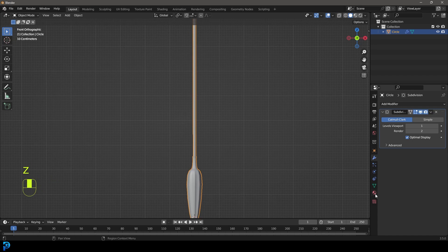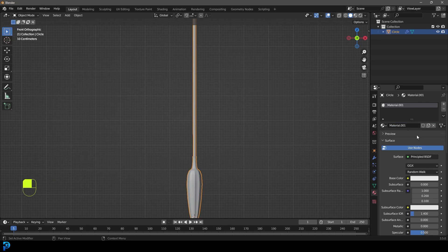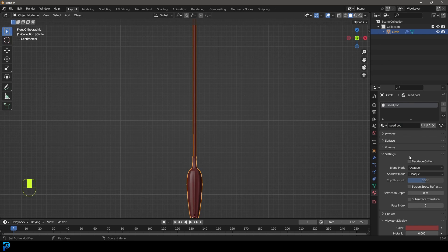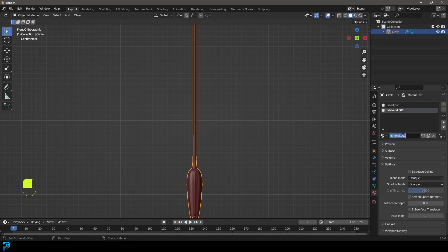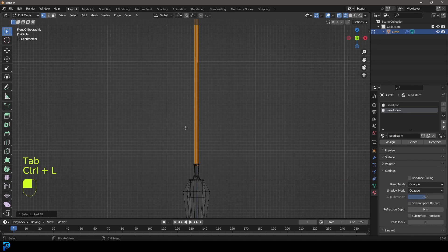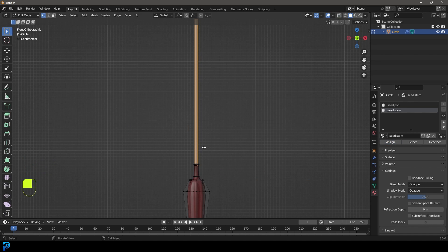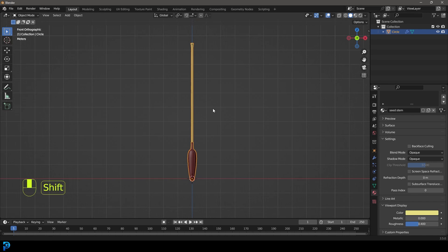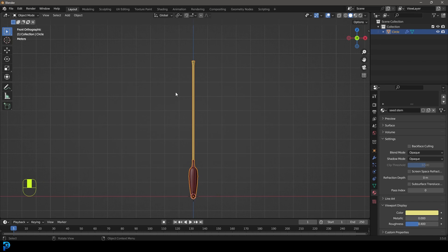Before we go any further, let's go to our materials and click New. Give the material the name 'seed pod' and give it a viewport display color. Then go New and create another material called 'seed stem', because later we're going to duplicate this and we don't want to add materials to everything. So by adding the materials now before duplication, we can do that. Inside edit mode, assign that seed stem material and go back into object mode. Give that material a viewport display color. Now we have our seed.